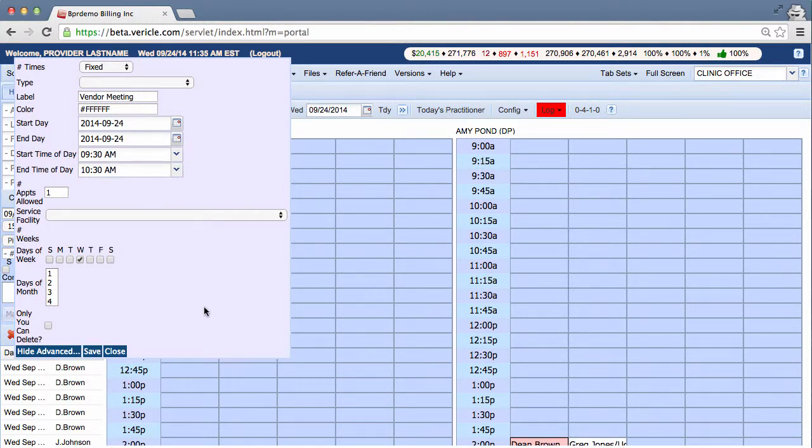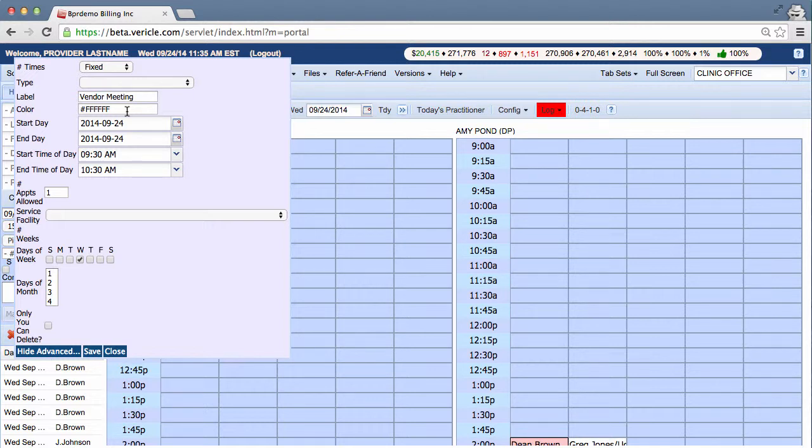Okay, so now we've created an off-block. It's a fixed appointment. It's a vendor meeting. Got the right color in there. We've got today's date. It's going to be from 9:30 to 10:30. Now we're going to squeeze in one appointment really quick.